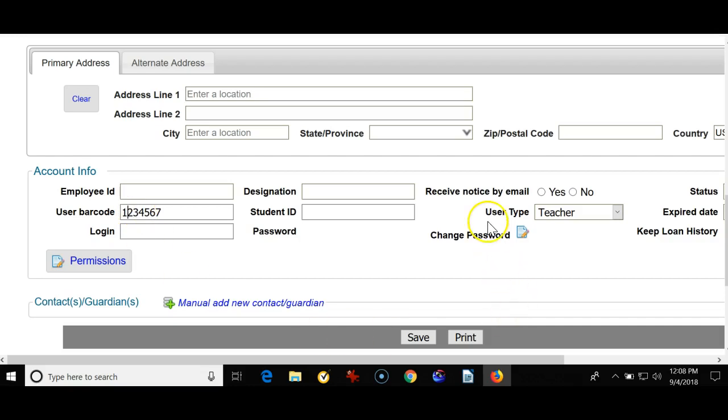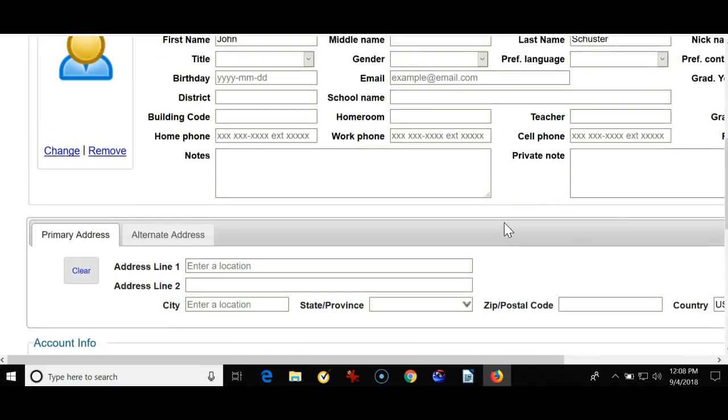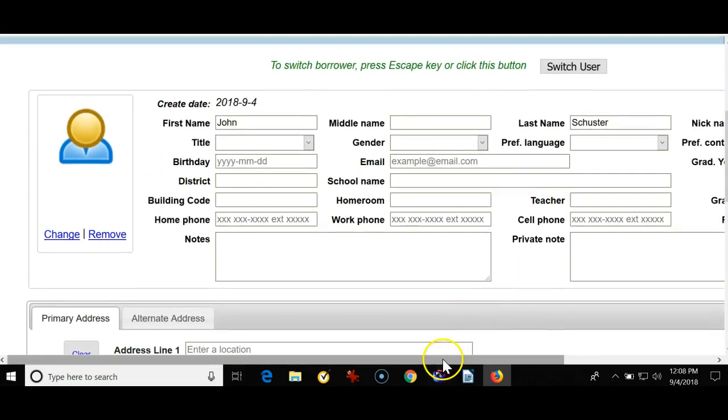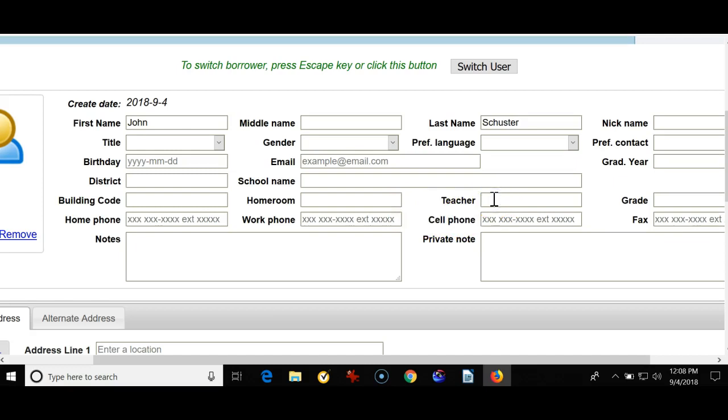For a student, I would probably put in their first and last name, and just so I had something to go with until I got my final file, I would put in their teacher's name, their grade, their homeroom.